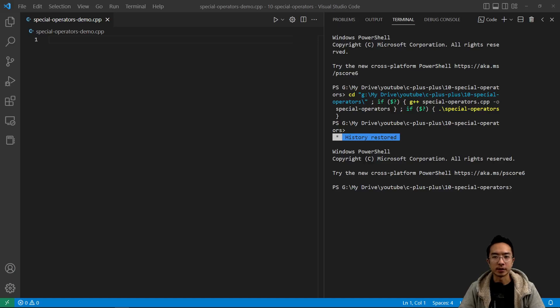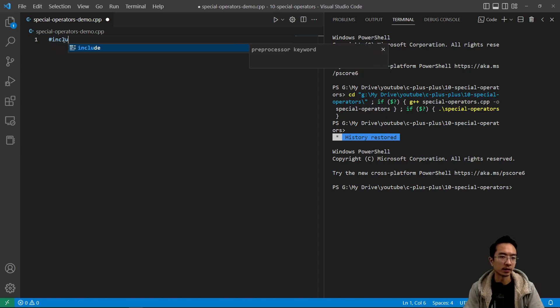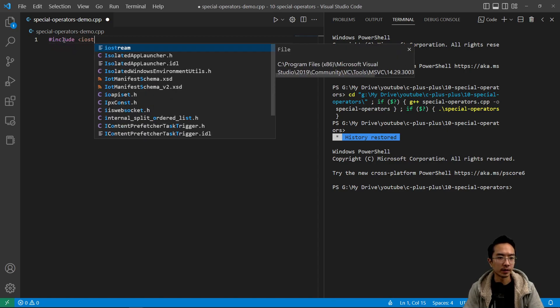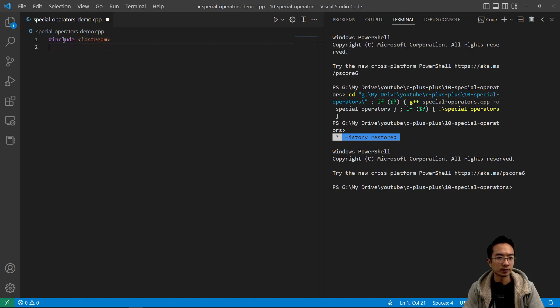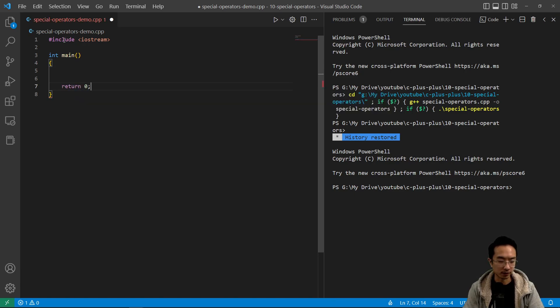In this video I'm going to talk about special operators that you can use in C++. So let's make a simple program, our main function, return something. So that's our function.